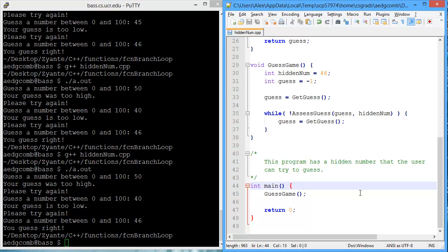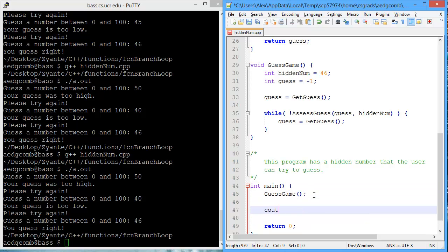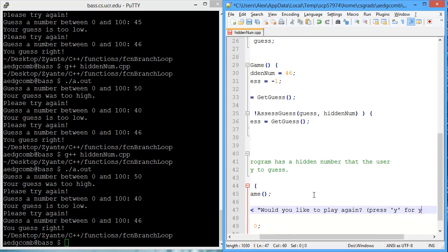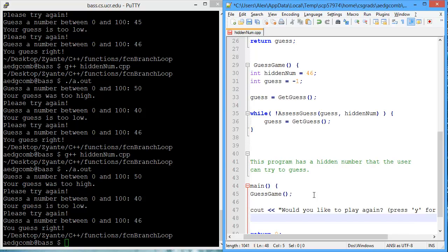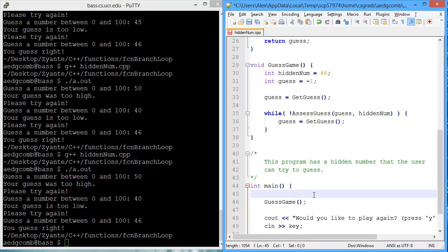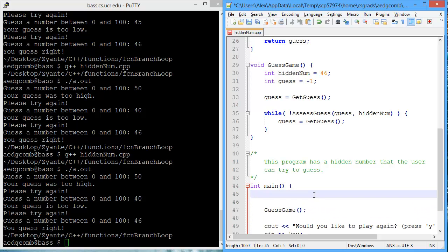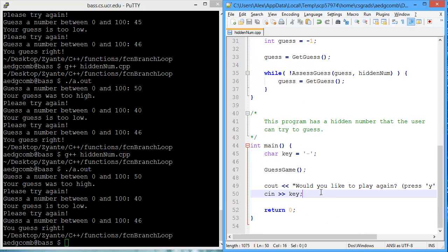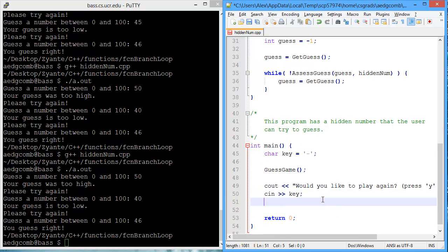We could add in, and ask the user if they want to play again. So, once they've played the game once, we can ask them if they'd like to play again. To play again, and they can press Y for yes. And then, they will press some key, so I need to create a variable at the top of main, which is just a char, that's key. And I'll initialize it to a dash. And if they type in yes, then they'll play the game again.